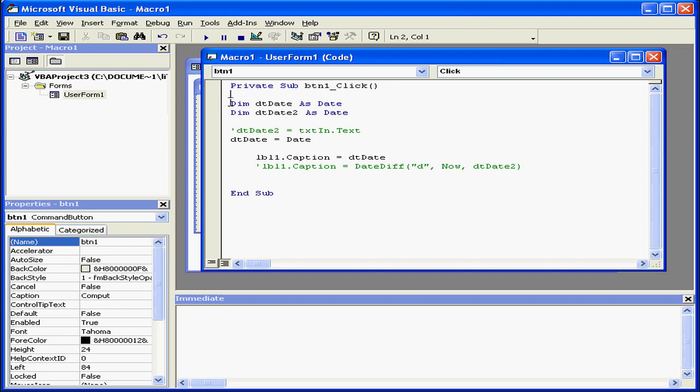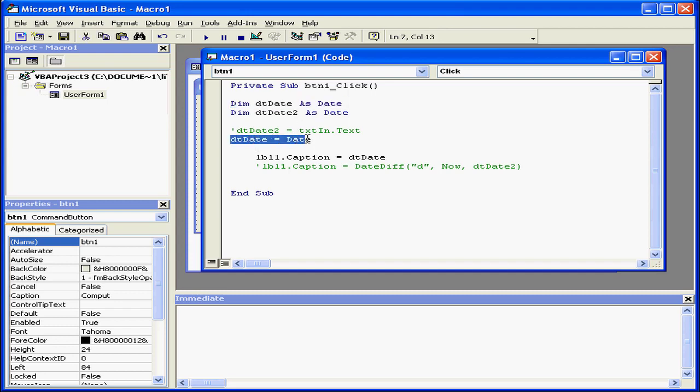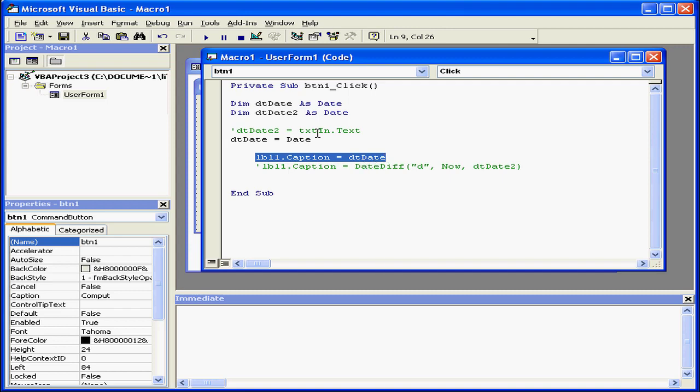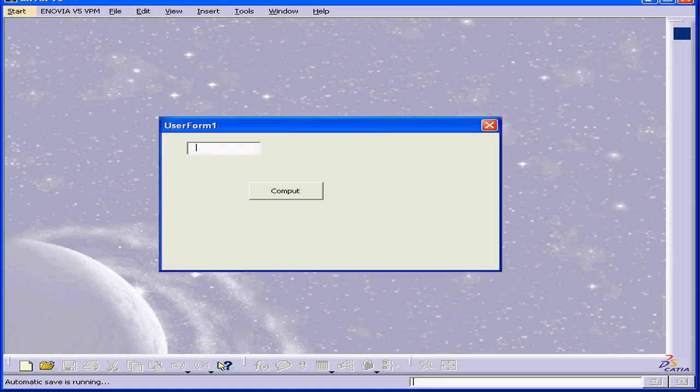First, we'll declare the local variable vtDate as a date variable type. Next, we'll assign to it the current date value using the date function. The date function will return as a value the current date. Next is label1. It captures this value. Let's see how it works. Compute.